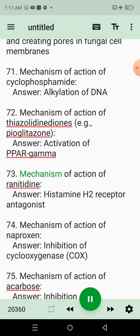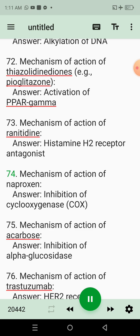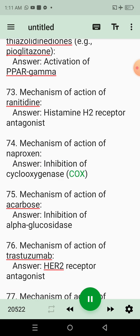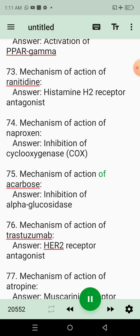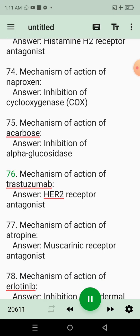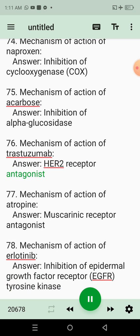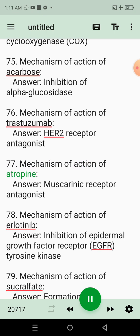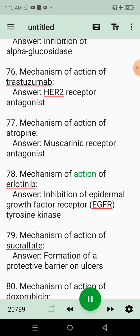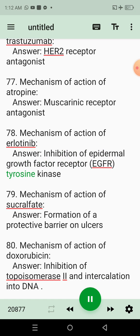73. Mechanism of action of ranitidine. Answer: Histamine H2 receptor antagonist. 74. Mechanism of action of naproxen. Answer: Inhibition of cyclooxygenase (COX). 75. Mechanism of action of acarbose. Answer: Inhibition of alpha-glucosidase. 76. Mechanism of action of trastuzumab. Answer: HER2 receptor antagonist. 77. Mechanism of action of atropine. Answer: Muscarinic receptor antagonist. 78. Mechanism of action of erlotinib. Answer: Inhibition of epidermal growth factor receptor (EGFR) tyrosine kinase.